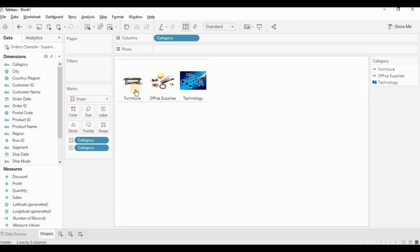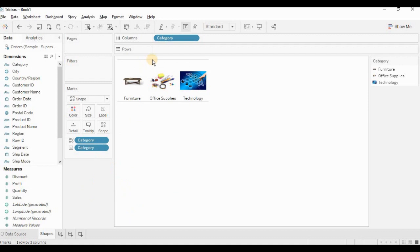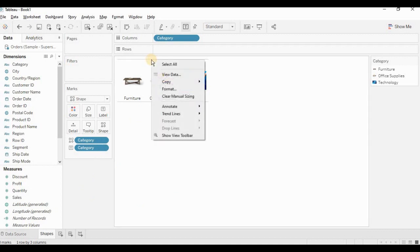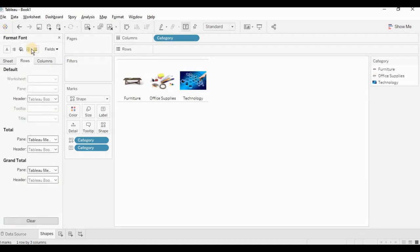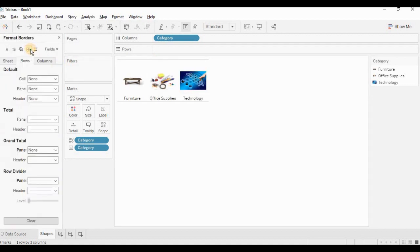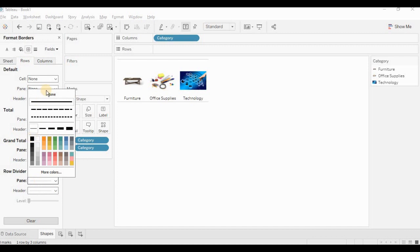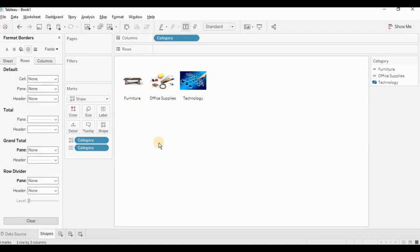Now we are left with only one thing. That is hiding these lines. So I am right clicking on this line. Going to format. Selecting borders. Going to rows. And in rows, I am selecting row divider as none. Our first worksheet is ready.